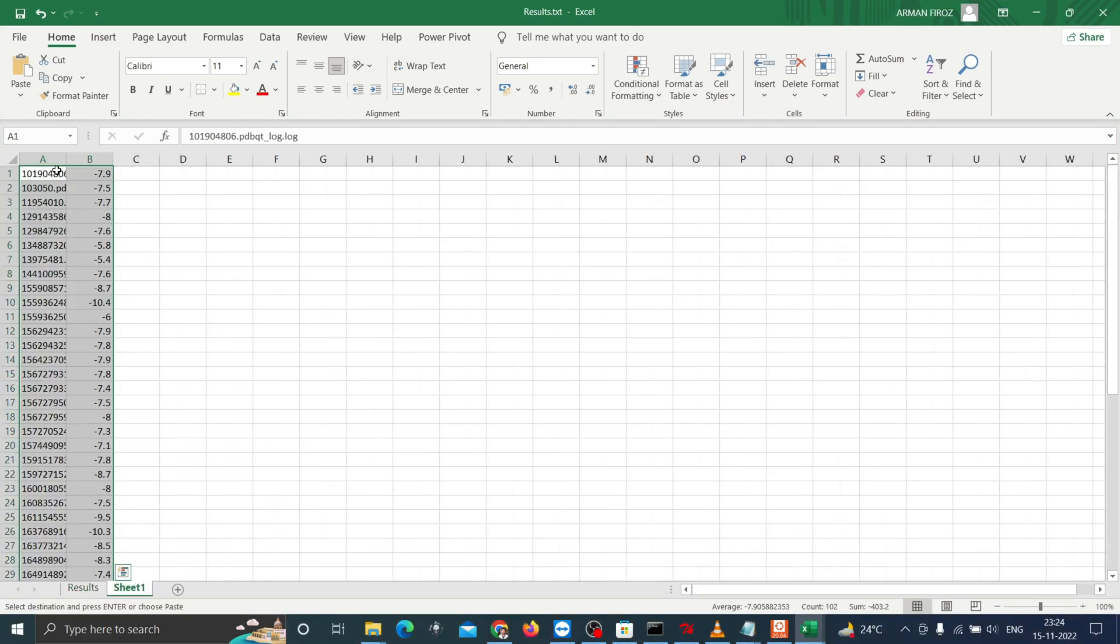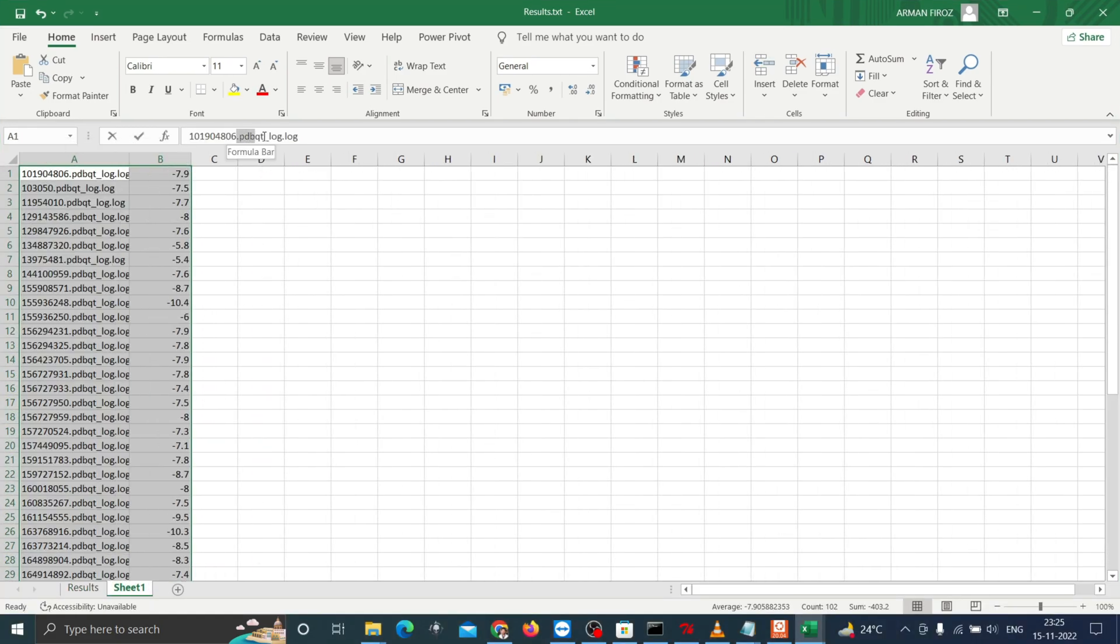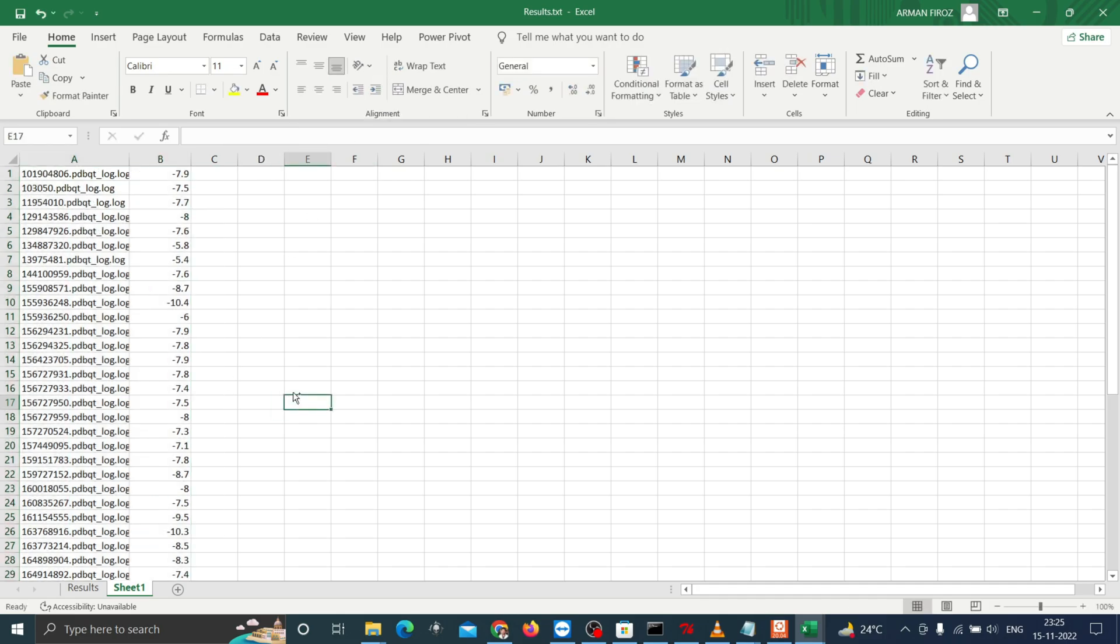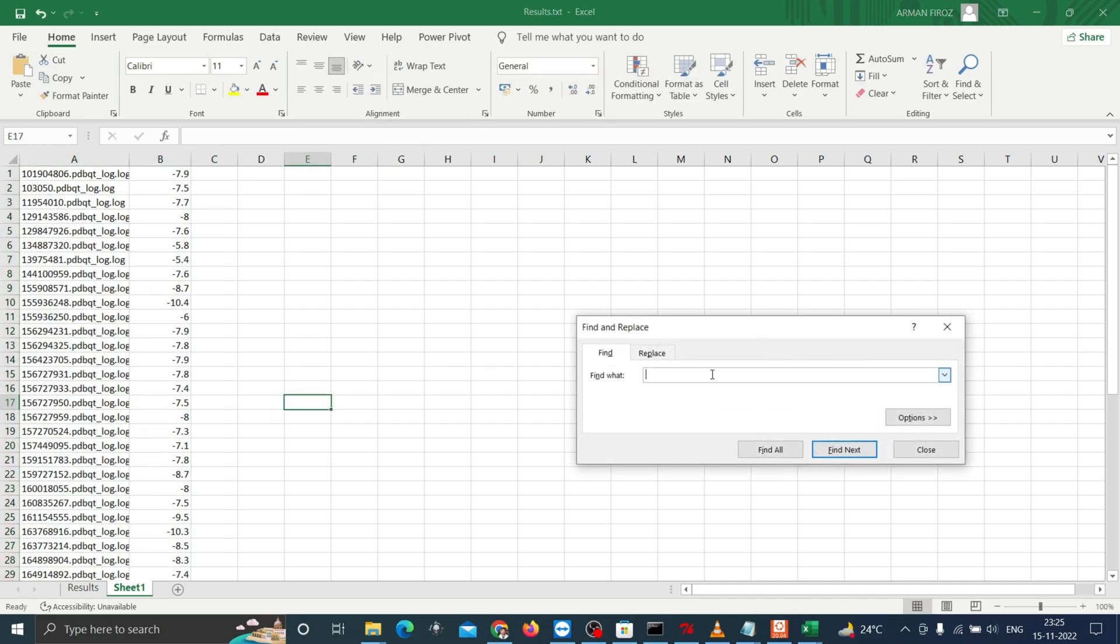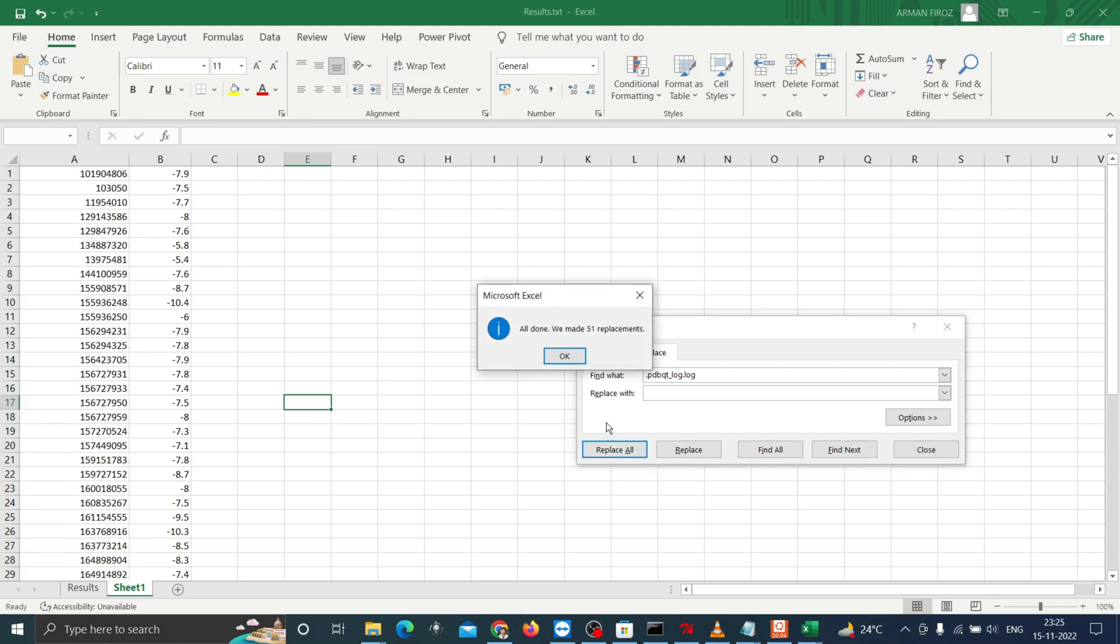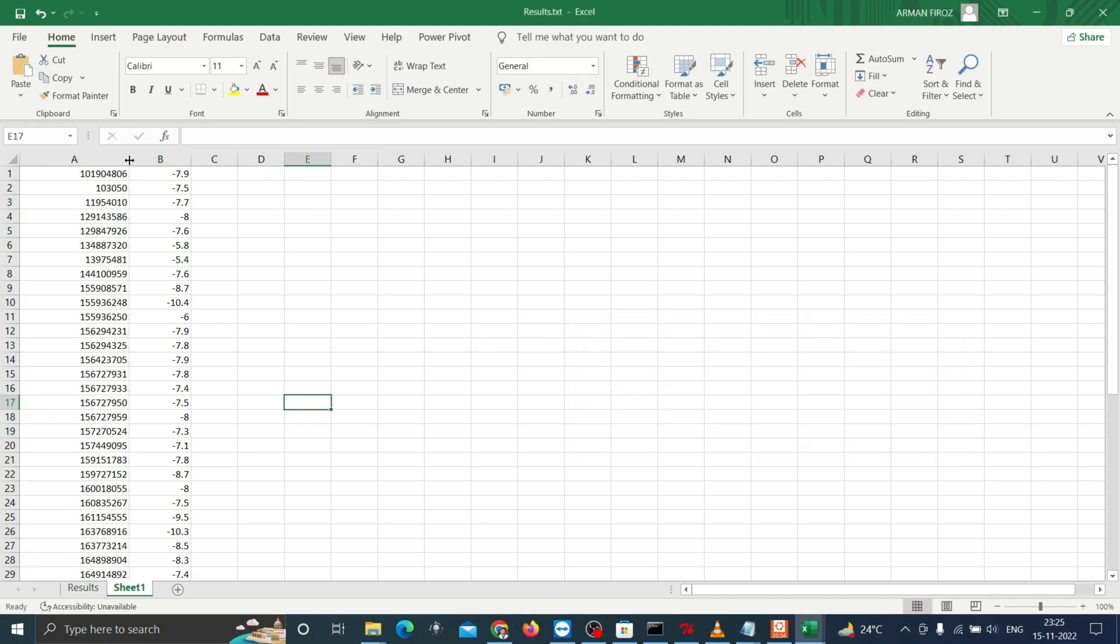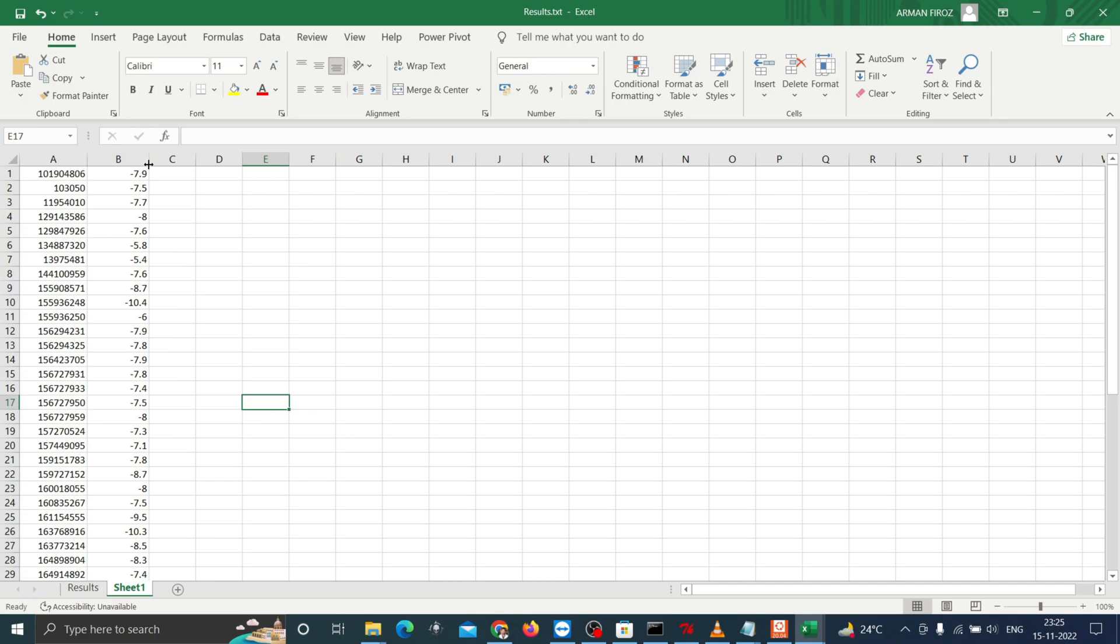Copy the complete results and paste to the next sheet. You can delete the term .pdbqt-log.log by pressing Ctrl F and then clicking on replace all. Now you can see the compound's IDs as a list with their respective docking affinity.